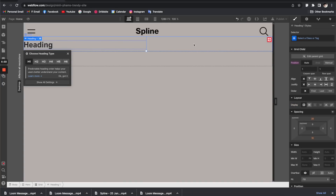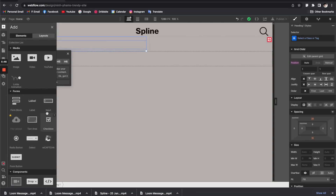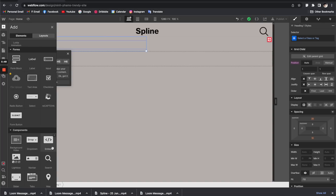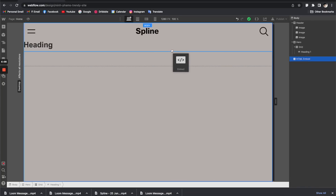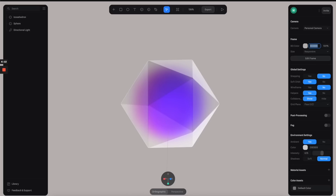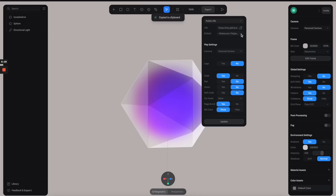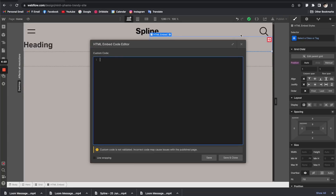For the right column I'm going to add the Embed feature — just keep in mind this feature is only available when you sign up for Webflow hosting, so you need to pay for hosting to use it. Let's drag it to the right column of the grid and release it. It opens a dialog where you can paste the embed link from Spline — paste it here, save and close.